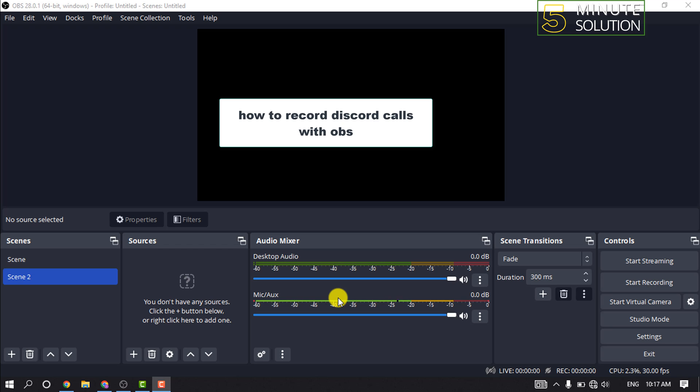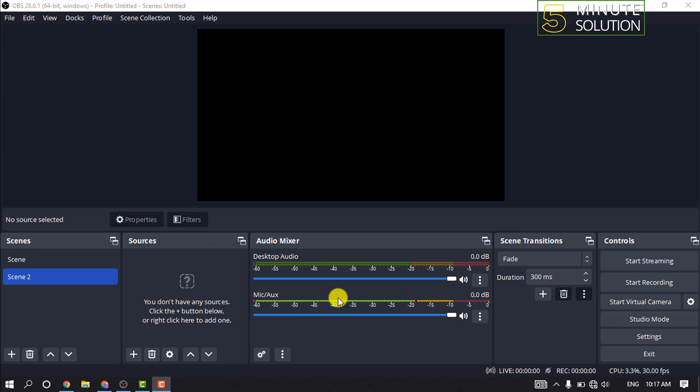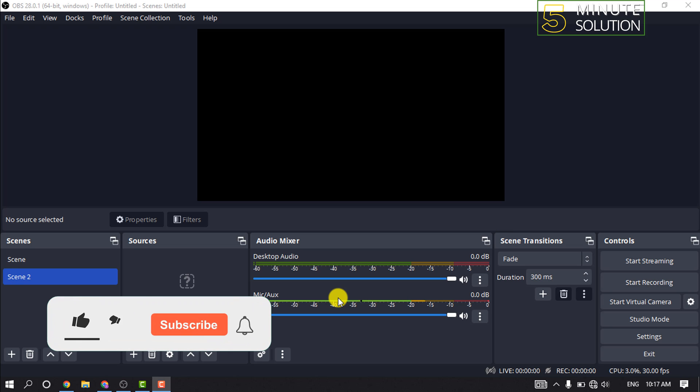Hello friends, in today's video I'm going to be walking through how to record Discord calls with OBS. But before getting started with this video, make sure to subscribe to Five Minute Solution.